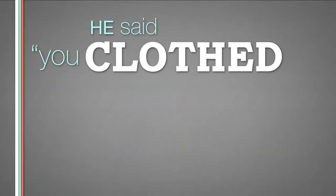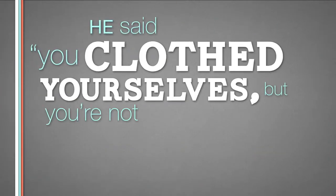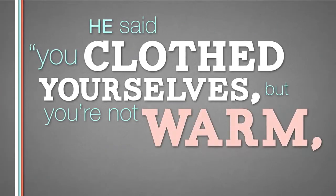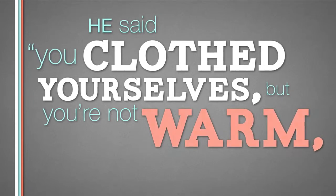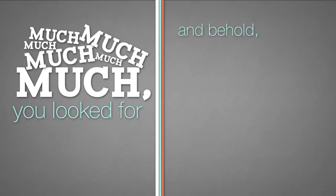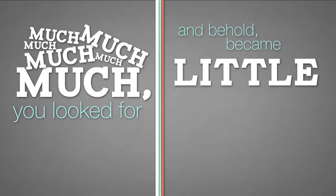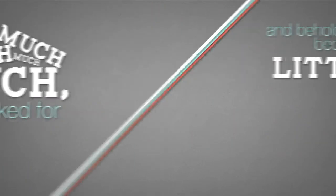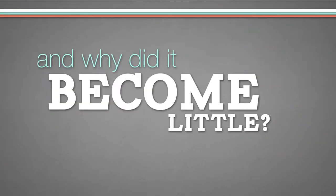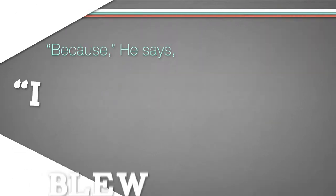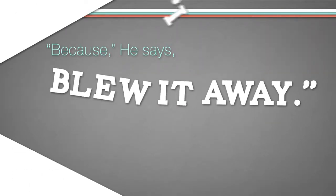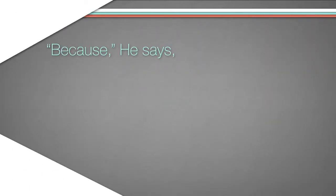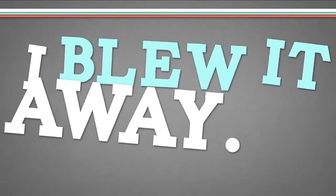He said, you clothe yourselves, but you're not warm. You look for much, and behold, it became little. And why it became little? Because he says, I blew it away. I blew it away.